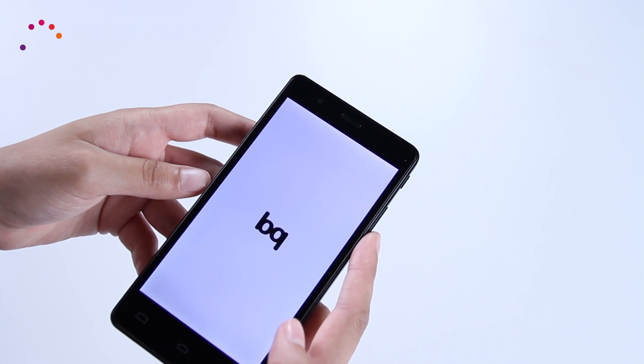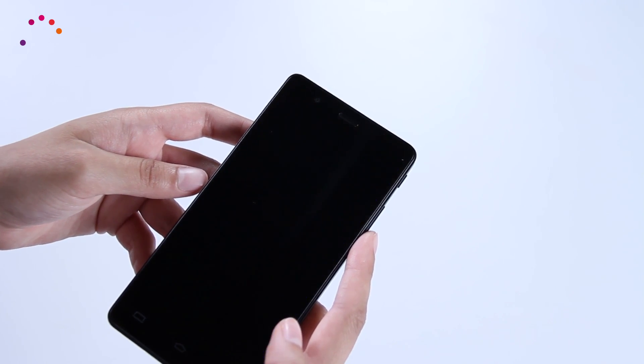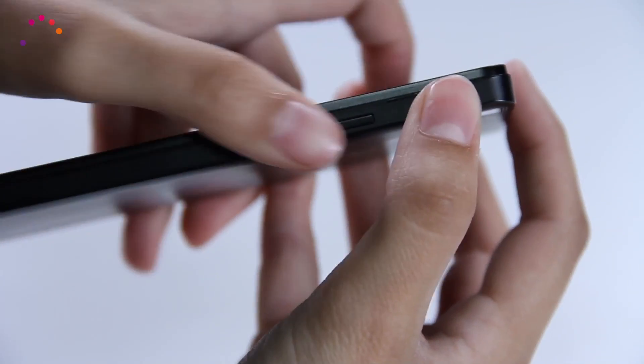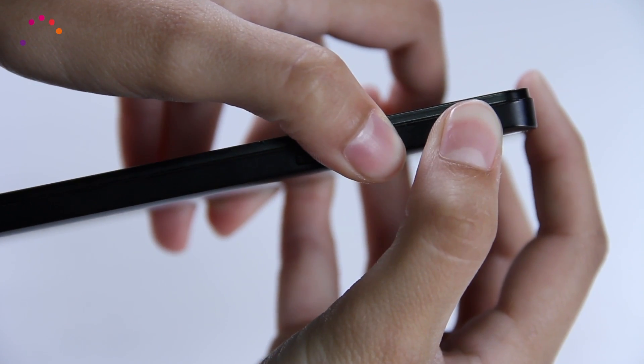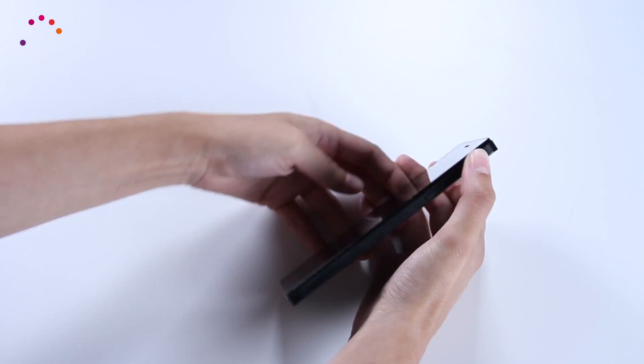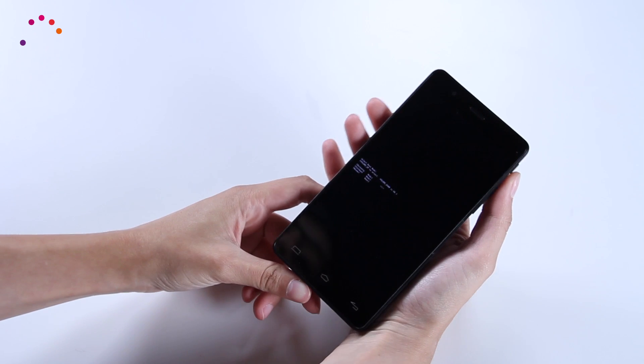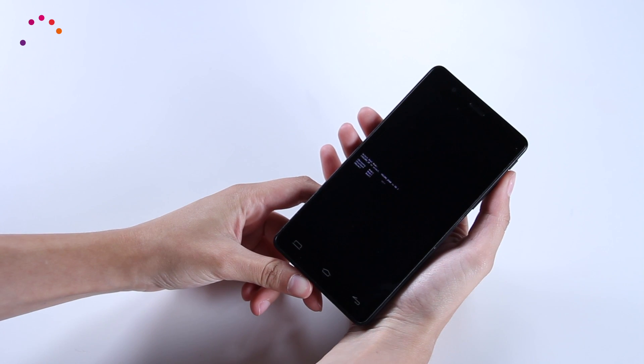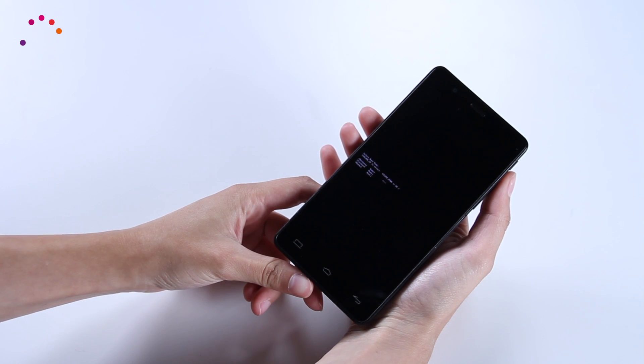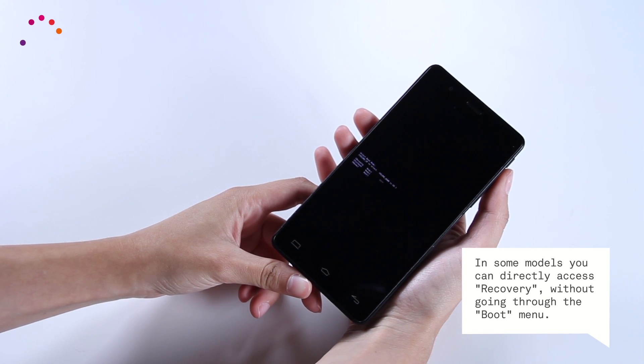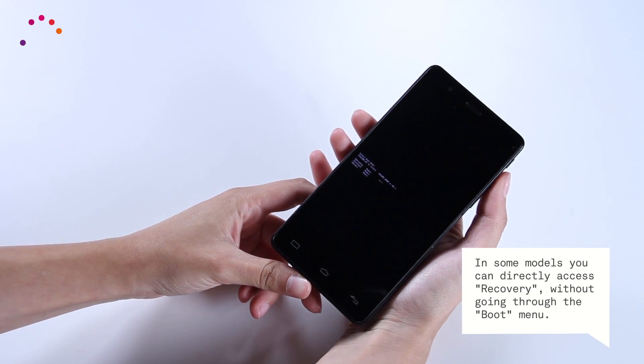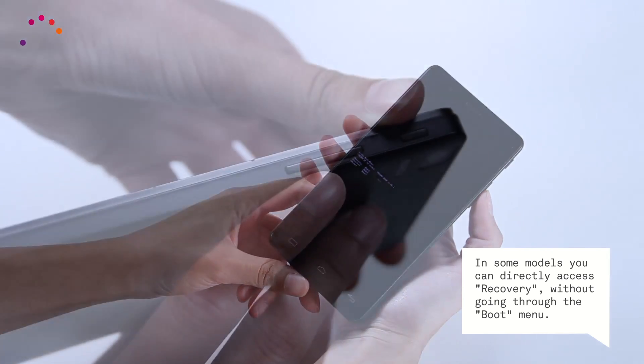With the device completely turned off, press the volume down and power button simultaneously. This will allow you to access the boot menu of the device where you can choose the recovery mode option.